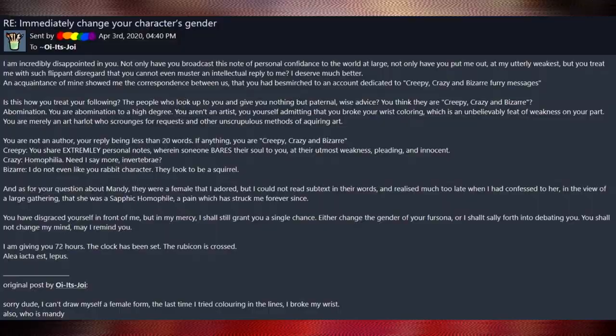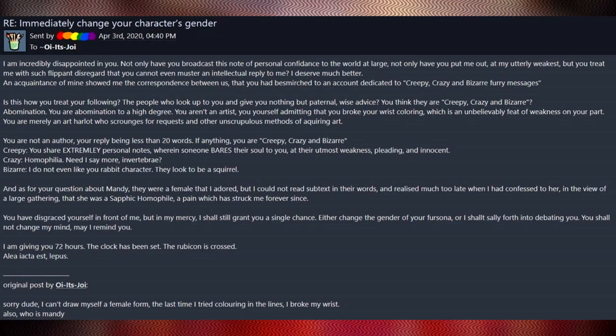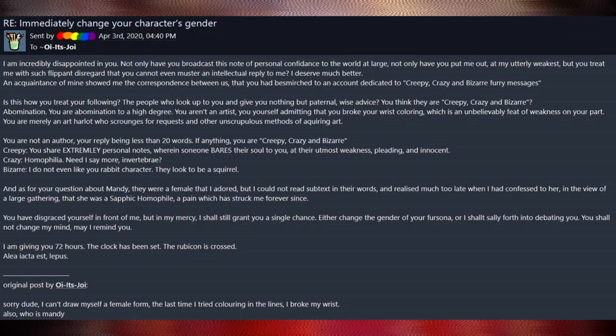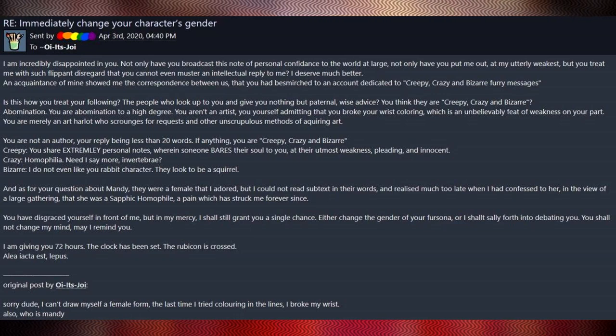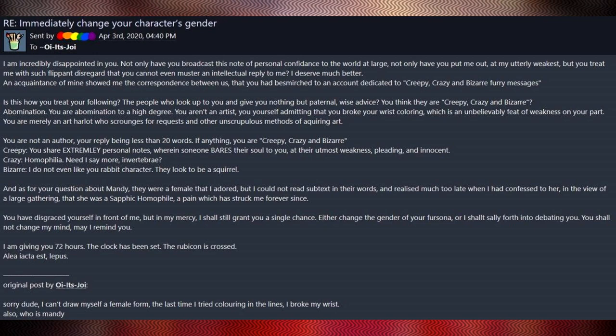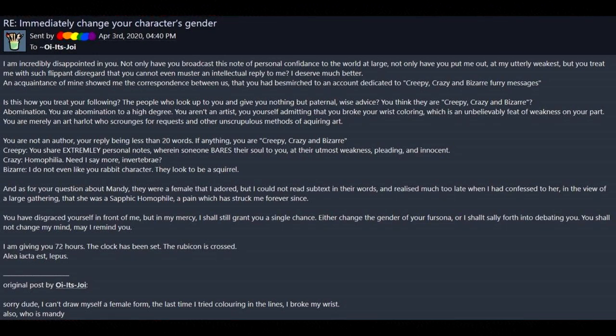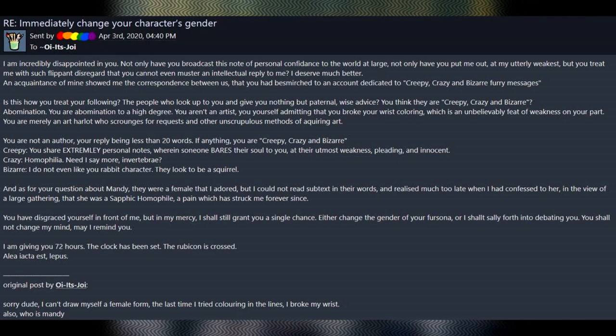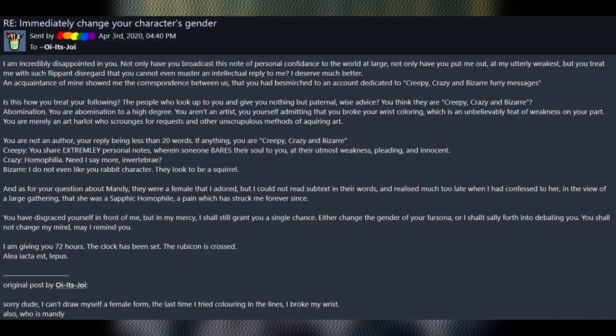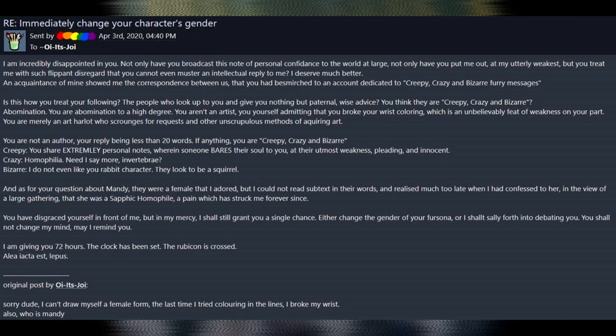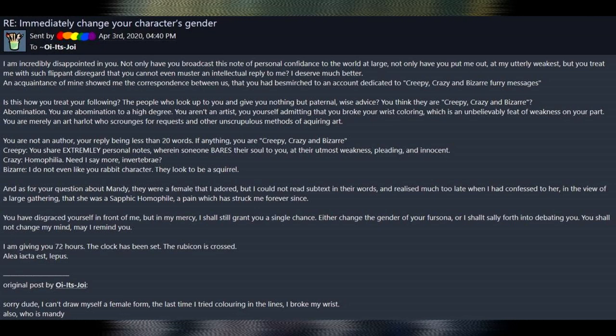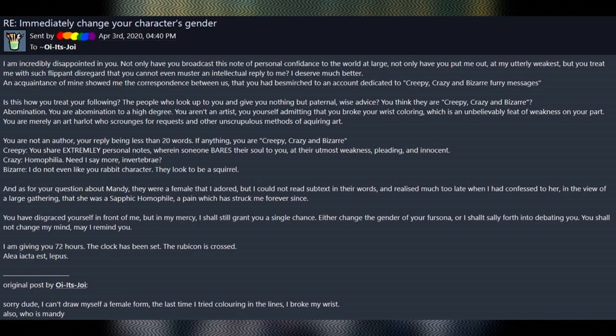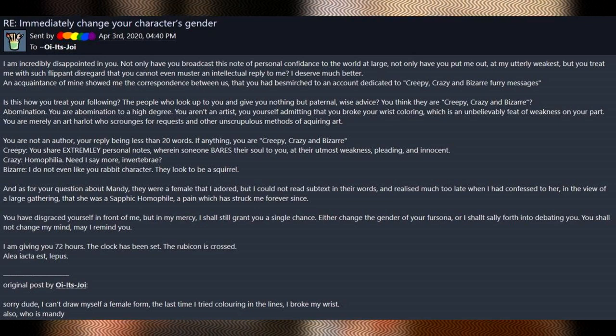You have disgraced yourself in front of me, but in my mercy, I shall grant you a single chance. Either change the gender of your fursona, or I shall sally forth into debating you. You shall not change my mind, may I remind you. I am giving you 72 hours. The clock has been set. The Rubicon is crossed. Fuck, that's a bunch of words I don't understand.